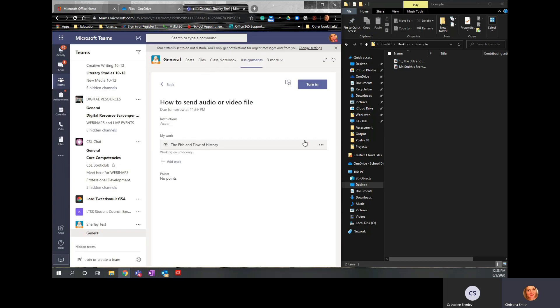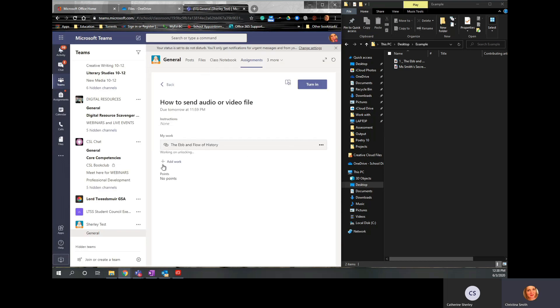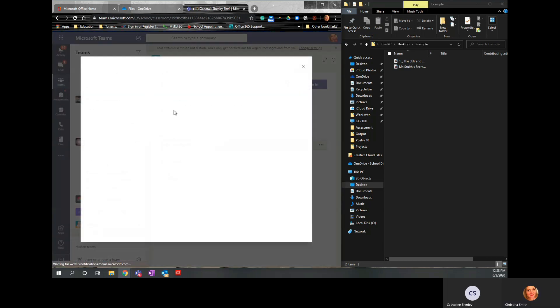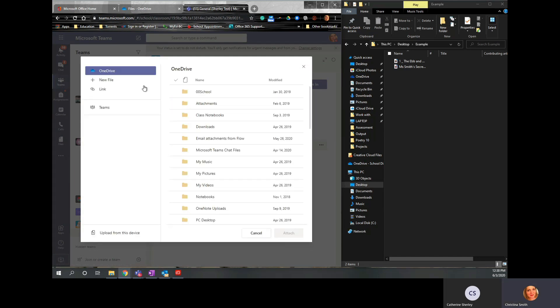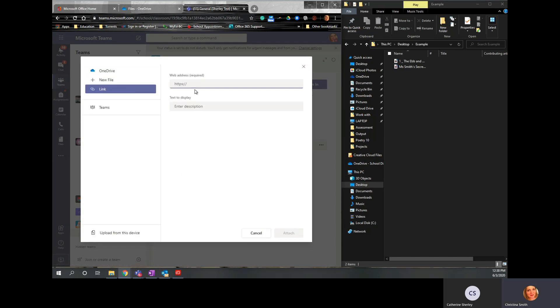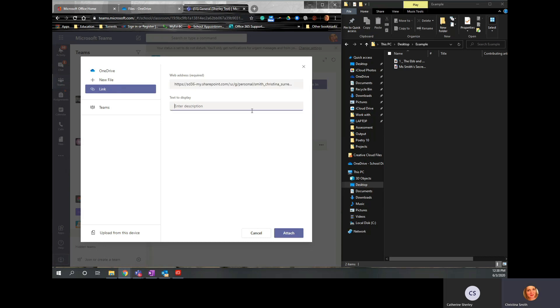And then just like we did, Add Work. Link. And paste. And put the title of this. Okay. I'm not going to actually attach that because it's the exact same link.